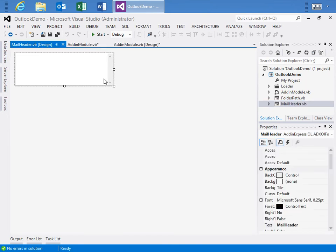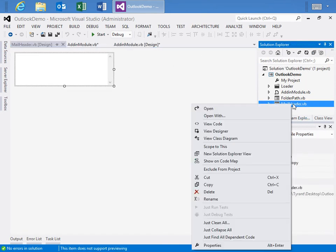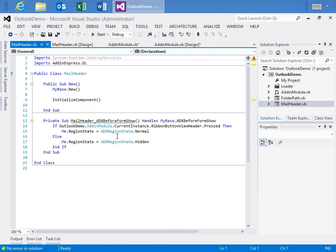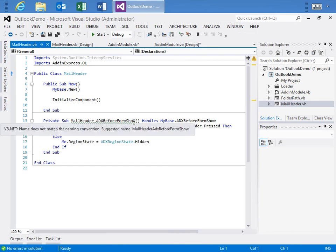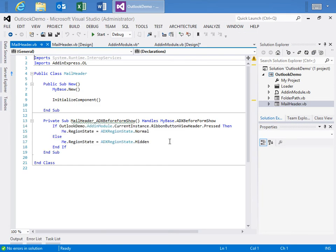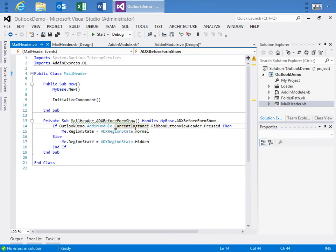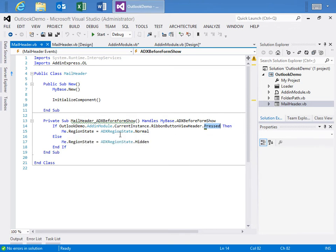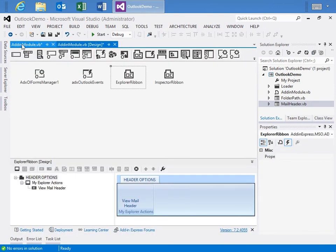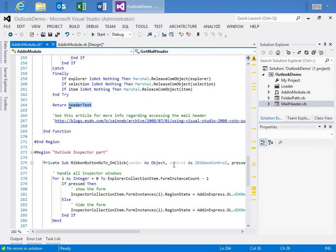Well, that's not entirely true because if we move over to the mail header, I do need to show you one other thing. We do View Code. Let's look at the ADX before form show event, and this event is the one that executes right before the form displays. And what we want to check is we are going to grab the current instance of the ribbon view header button, and we're going to check its state, whether it is pressed or not. And once again, if it's pressed, we'll show the form as a region state normal. If not, we'll go ahead and hide it.